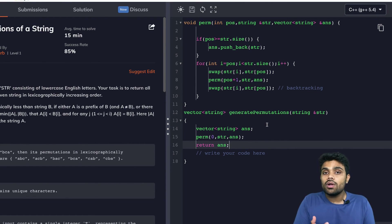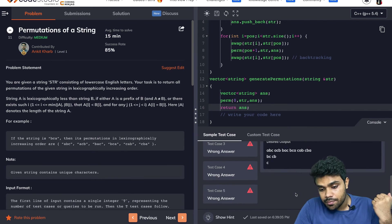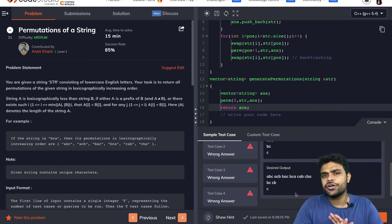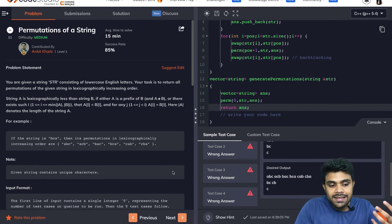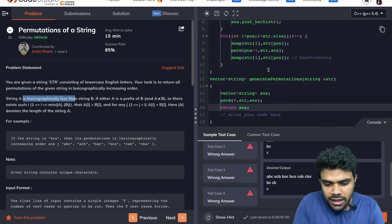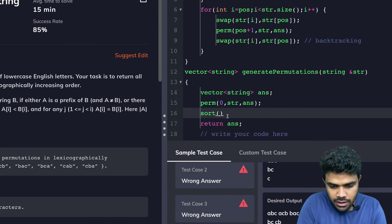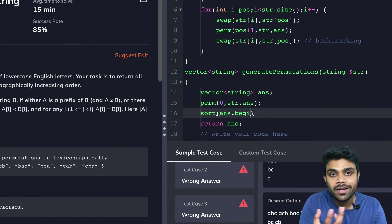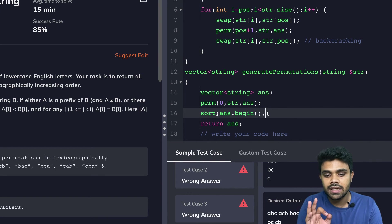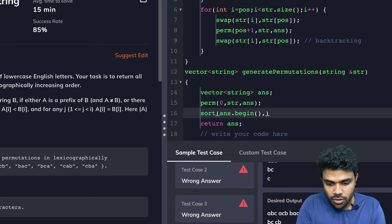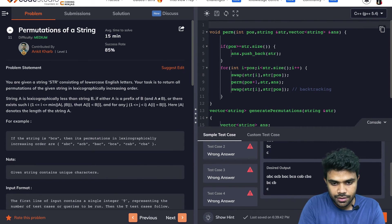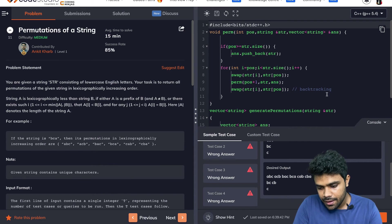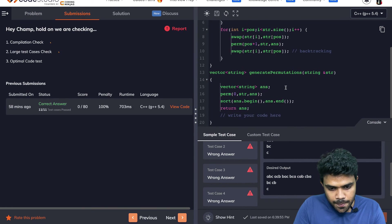We are able to generate all possible permutations — this is the correct way. But we are getting a wrong answer because the problem asks us to return the answer in sorted form. So I just sort the answer before returning it: sort(answer.begin(), answer.end()). That is just the demand of the question — nothing to do with permutations. I add the header #include <bits/stdc++.h> and submit.